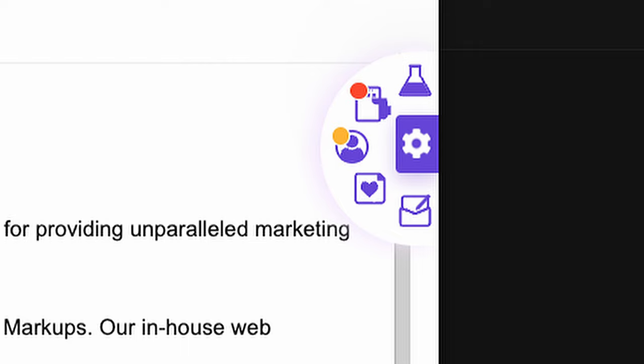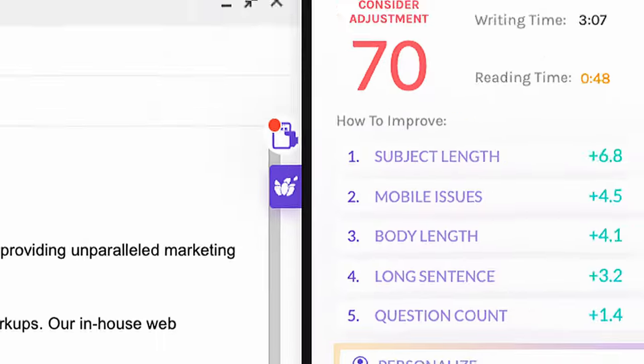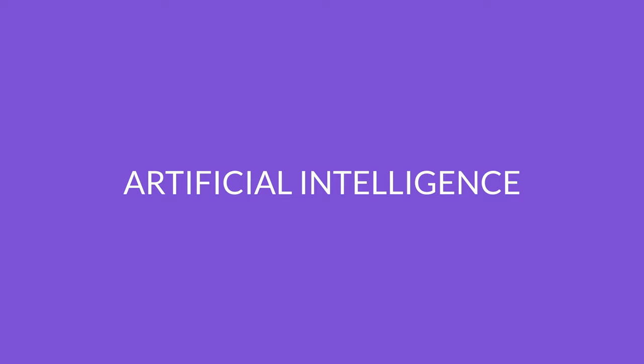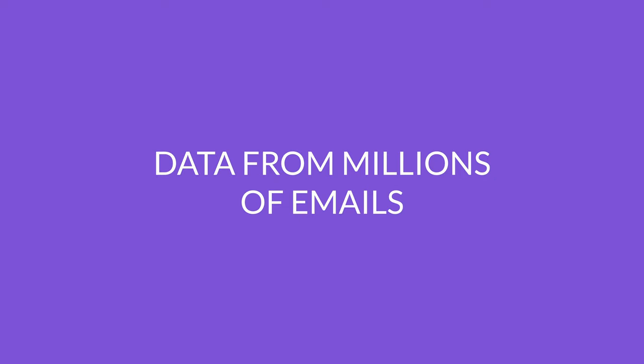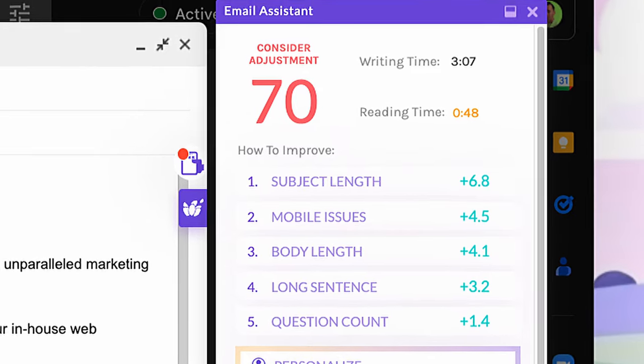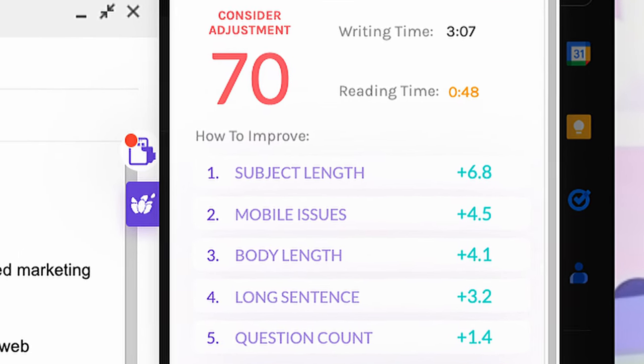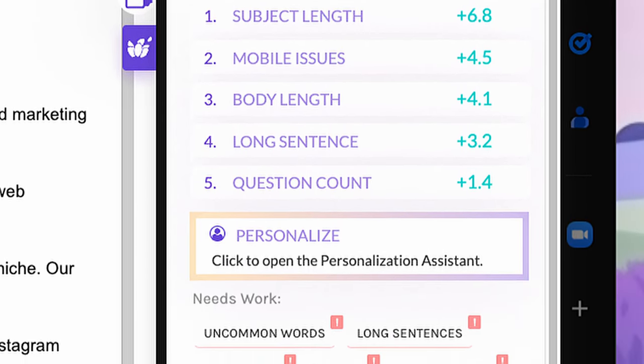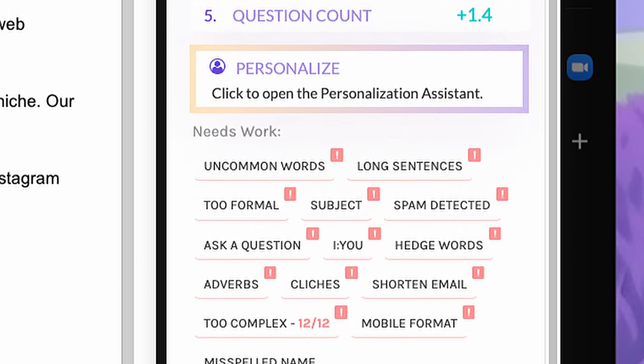That's where Lavender comes in. Combining AI and data from what has and hasn't worked in millions of sales emails, Lavender gives you recommendations on how to level up your email,